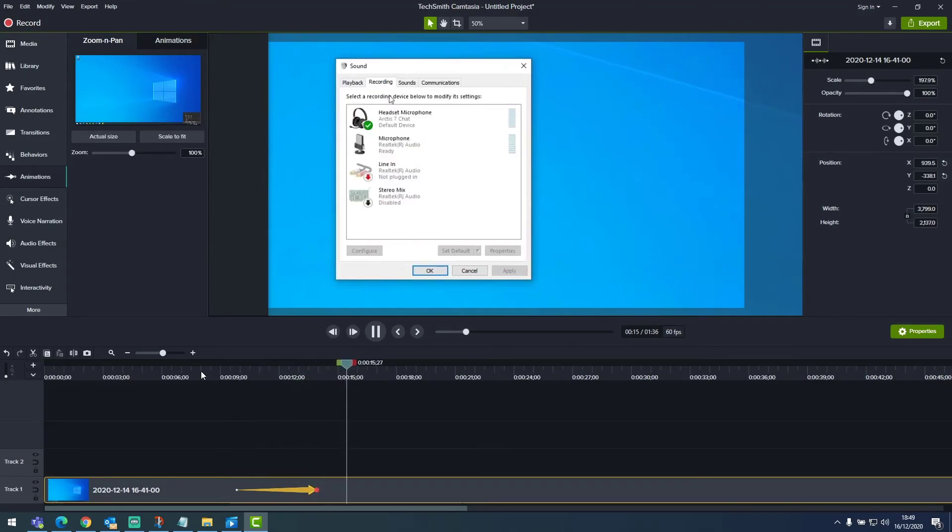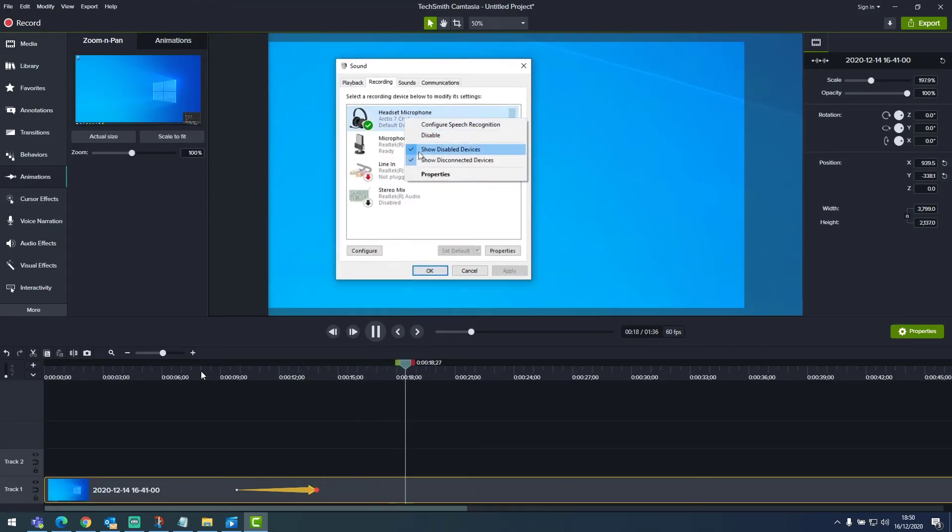And Camtasia has a bunch of animation features, which you can use to utilize cool effects like this.